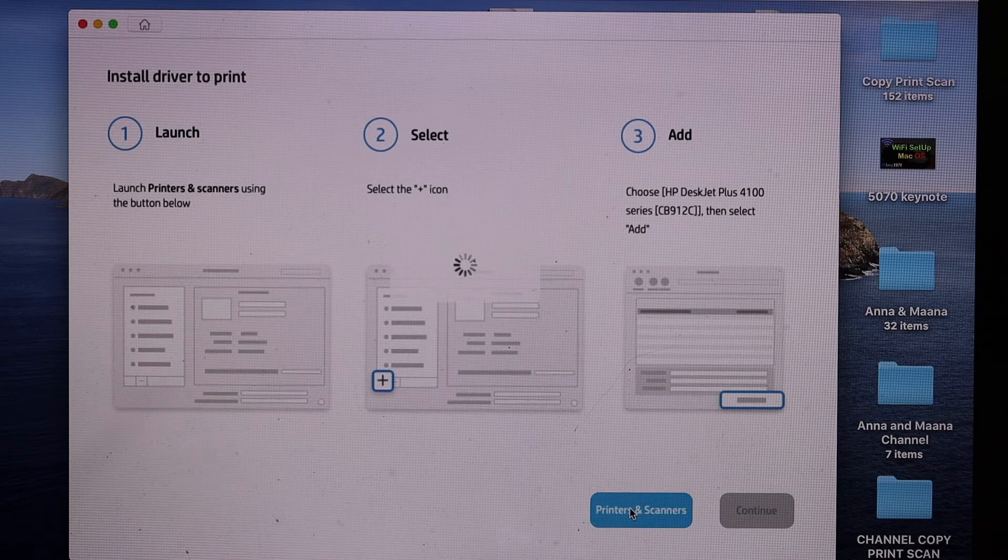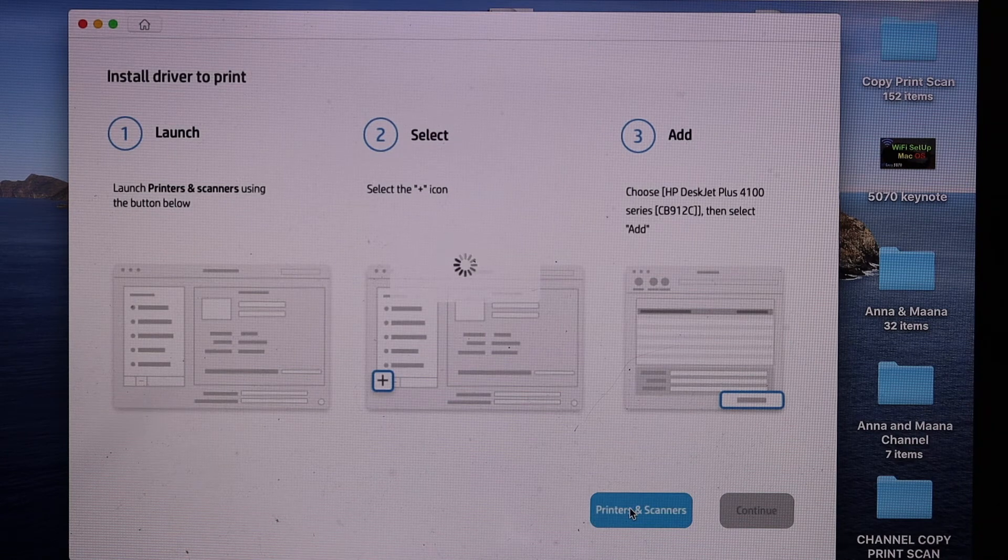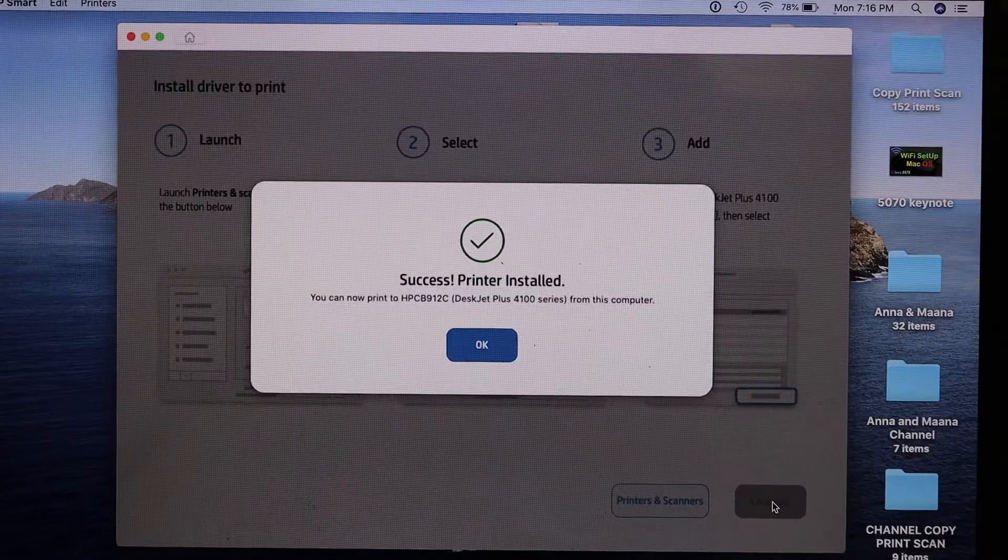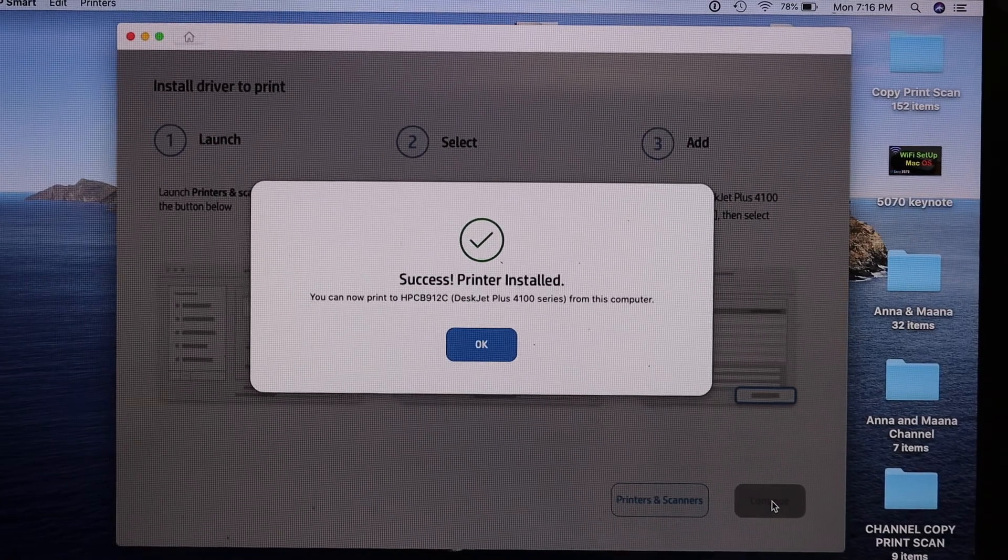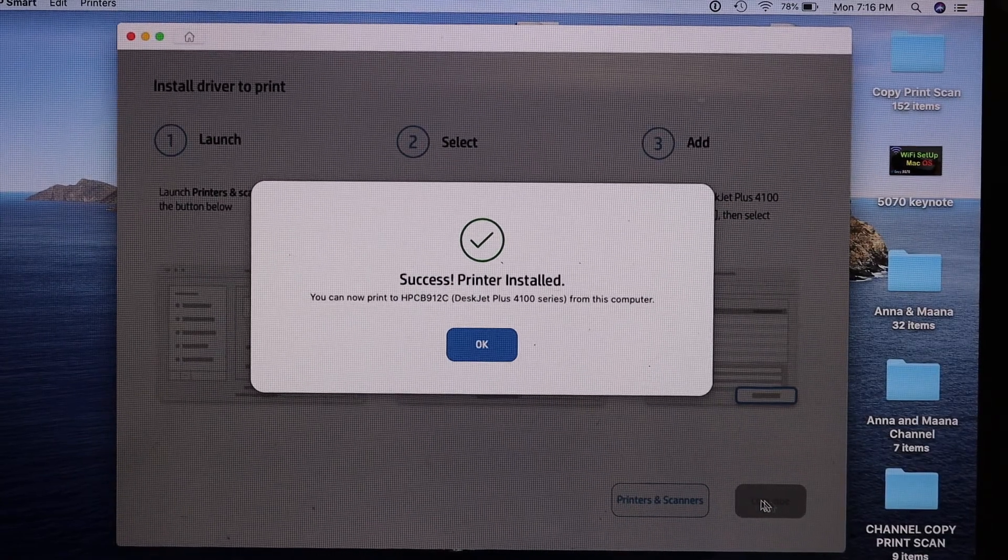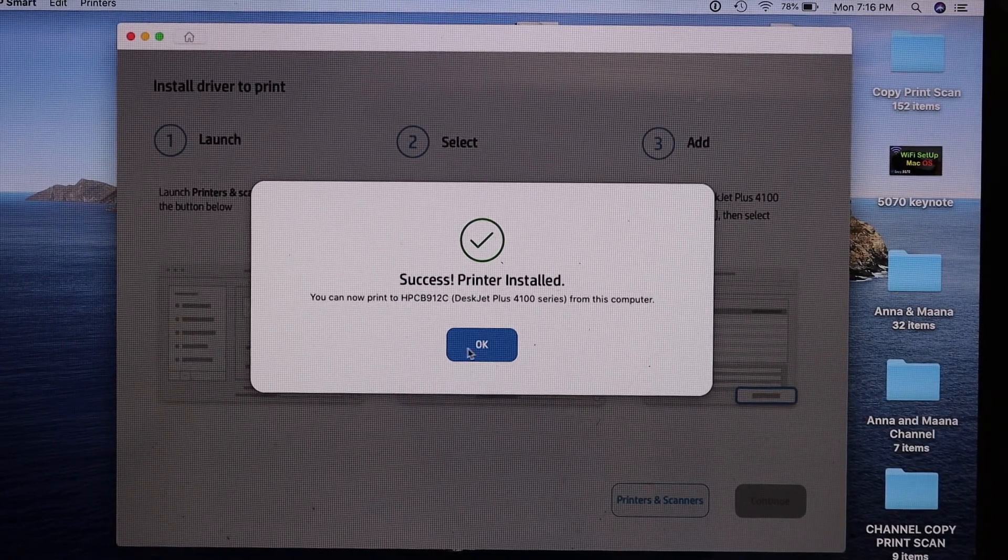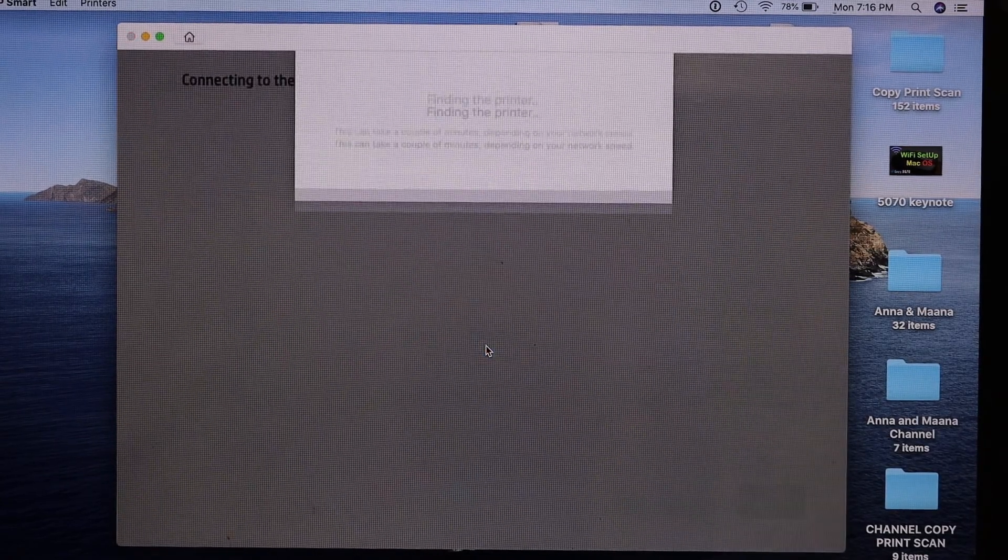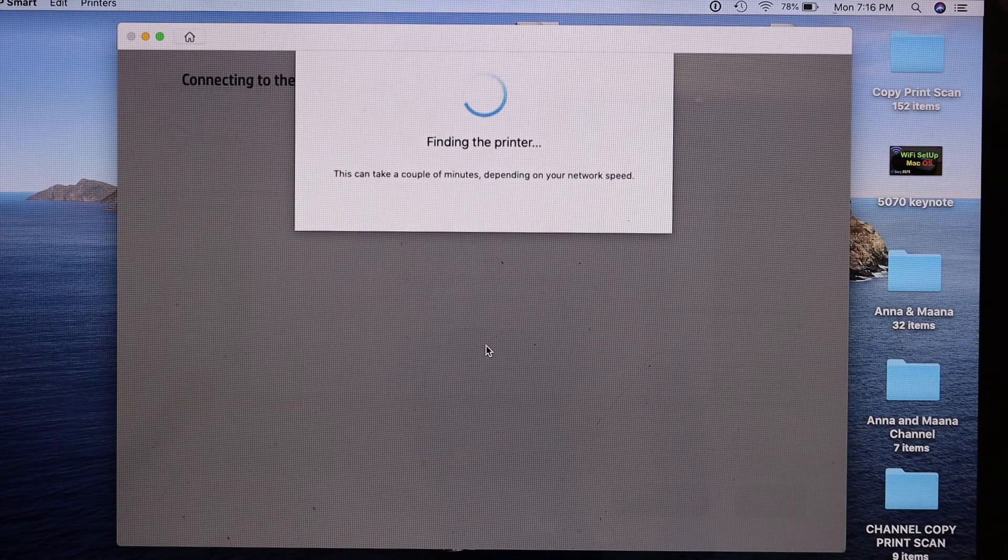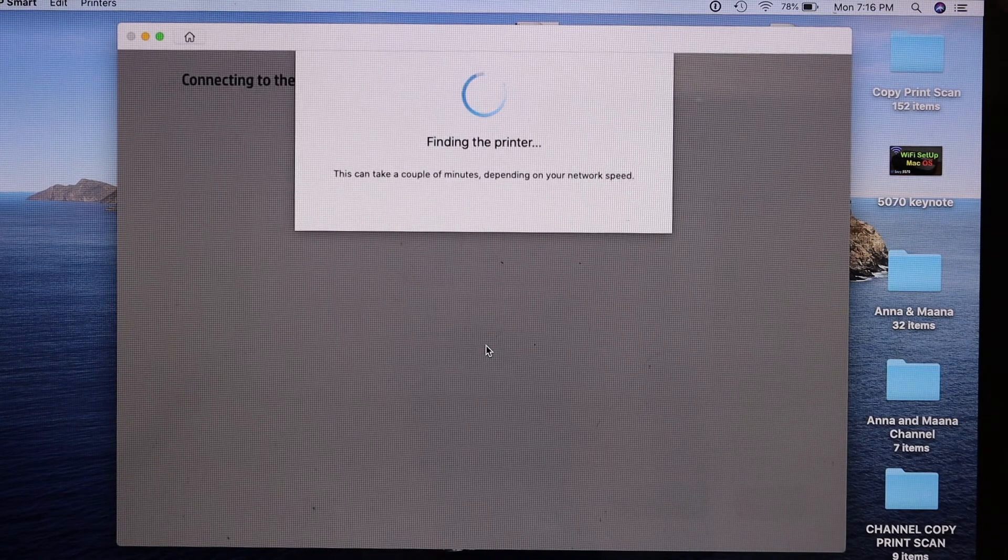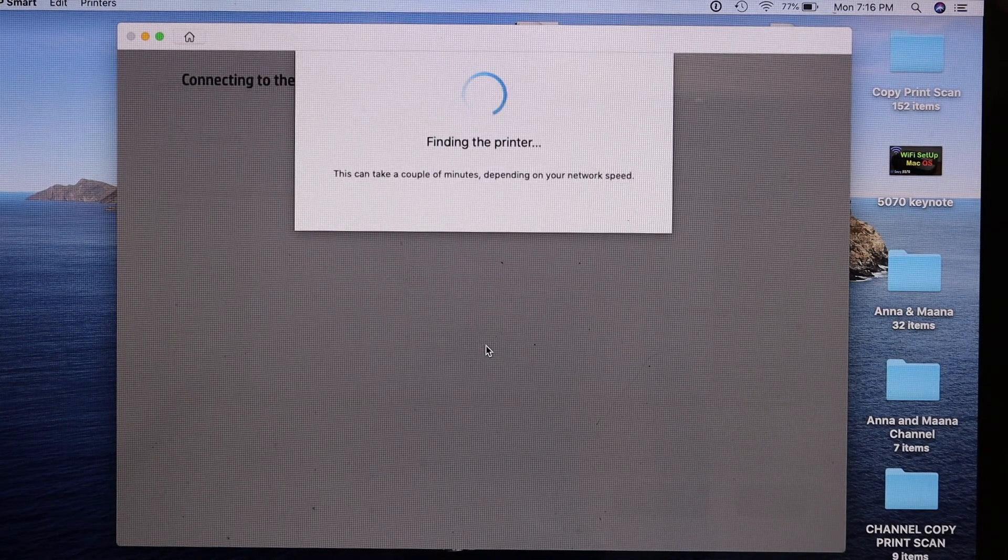Now it's going to add the printer automatically in your Macbook, so you just have to wait. Here we can see on the next screen it says success, printer is installed. Click on OK and just wait for the printer to appear in the app.